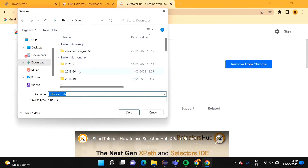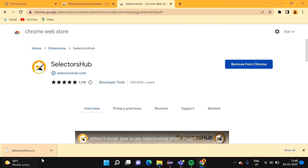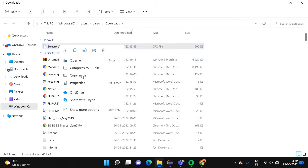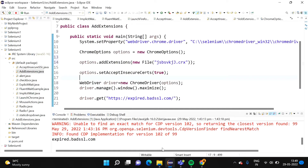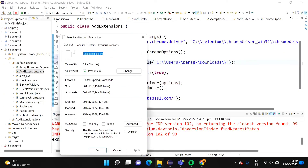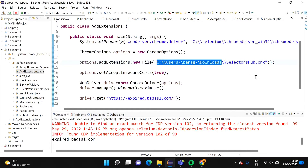It is asking where you want to download — I want to download to the Downloads folder. I have downloaded this .crx file. Now we have to give the path of this file. We'll go to Properties, copy this path, and mention it in Eclipse. Here I have to mention the folder path followed by a backslash and the name of the file — SelectorsHub.crx. I have saved the program and will now open it.